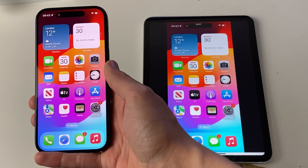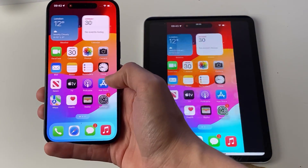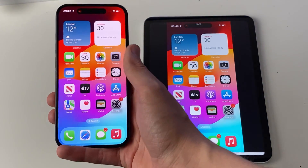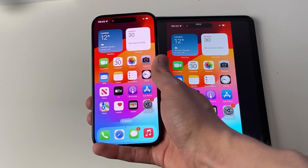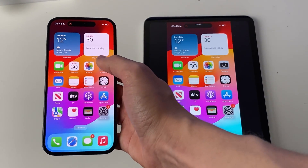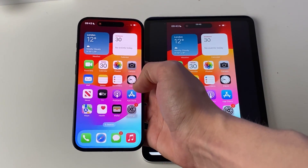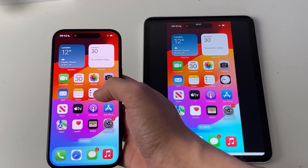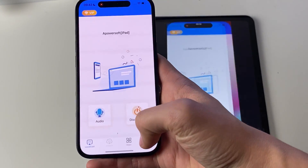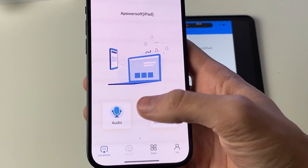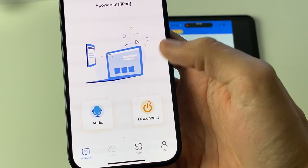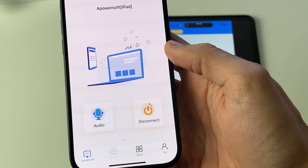Close off of it and just like that we're now mirroring our iPhone to our iPad. If you want to do a screenshot of photos or go over a document with other people, this works really well. In the APowerMirror app you can also change your audio and press disconnect.